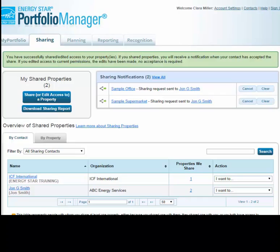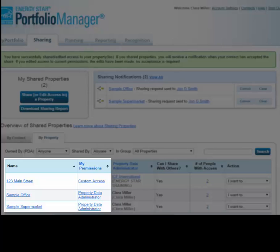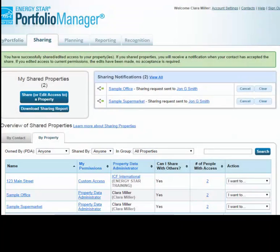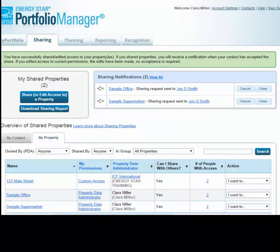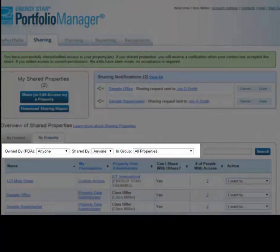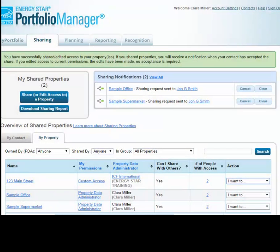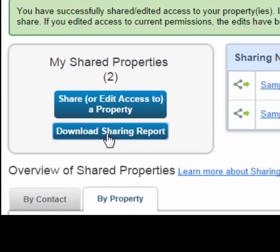When viewing the Overview table by property, you can see your permissions for each of the properties shared with you. You can also see the number of other people who have access to each property and their permission levels if you click on the number. Depending on your permissions for each property, your options under the Action menu will be different. You can filter this view to show properties by owner, who the property was shared by, or property groups.